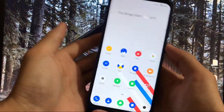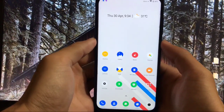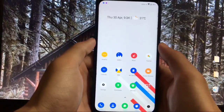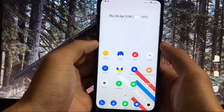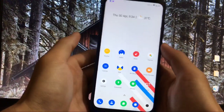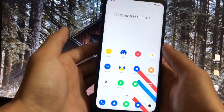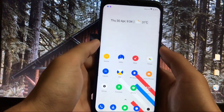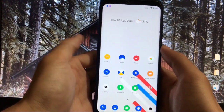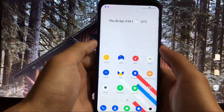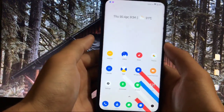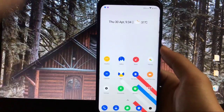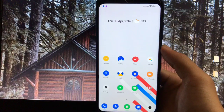Hey guys, this is Karan here back with a new video. Welcome to TechKaran YouTube channel. Many users have already used the MIUI 12 update on their Xiaomi devices, but some are not able to use it right now. If you want to use MIUI 12 system apps on your Xiaomi device running MIUI 11, you can do it right now without any issues. So let's get started.